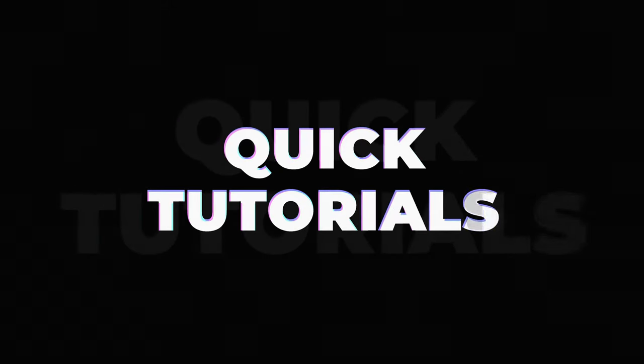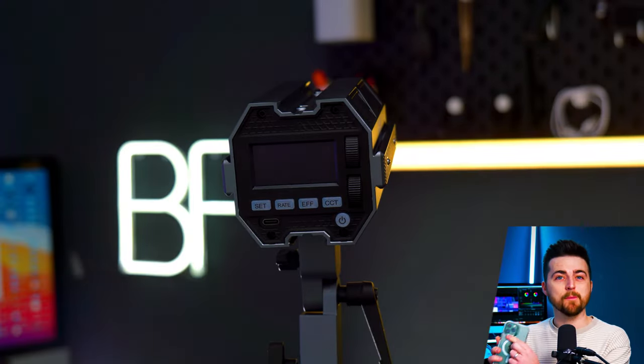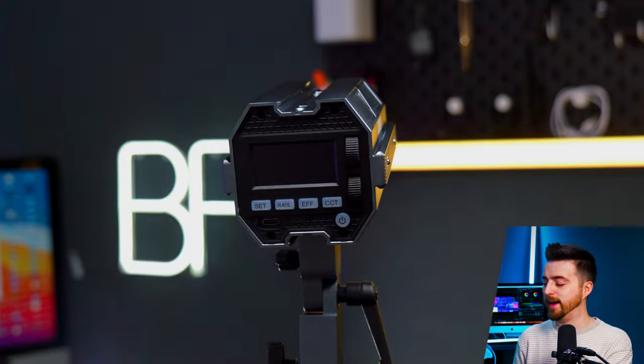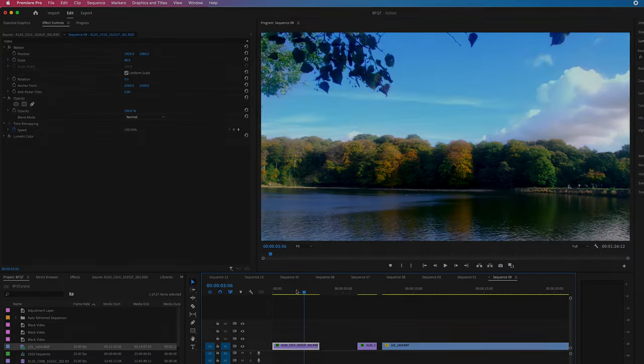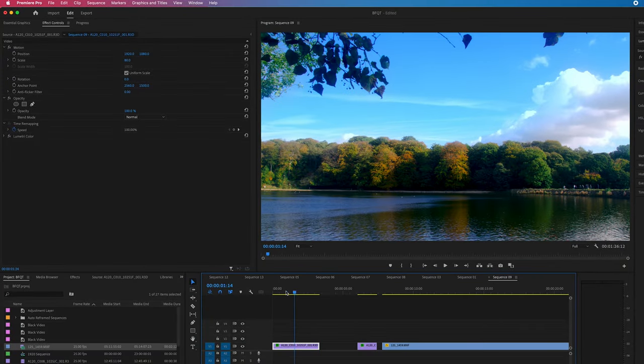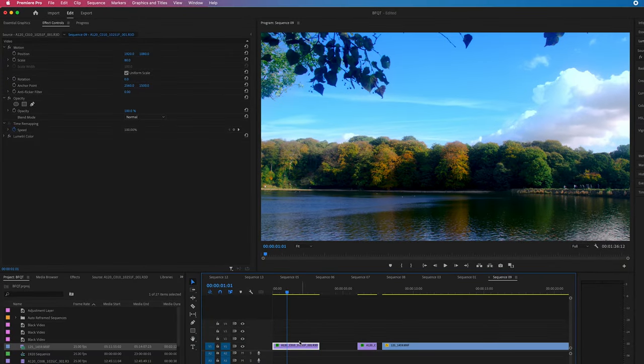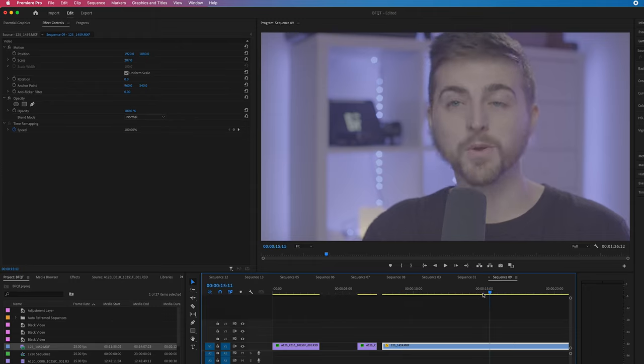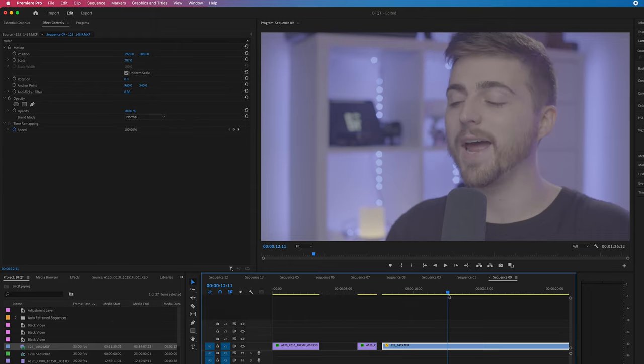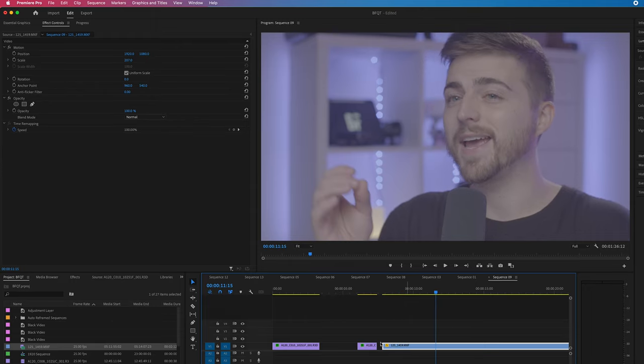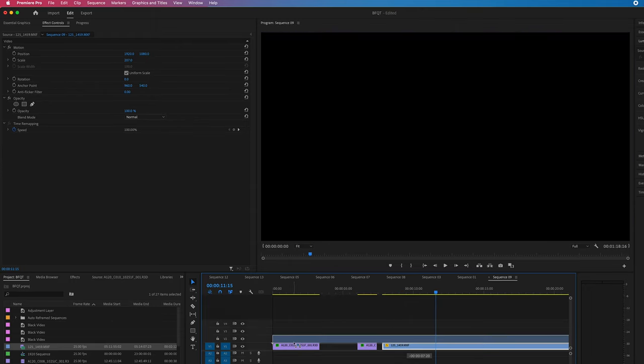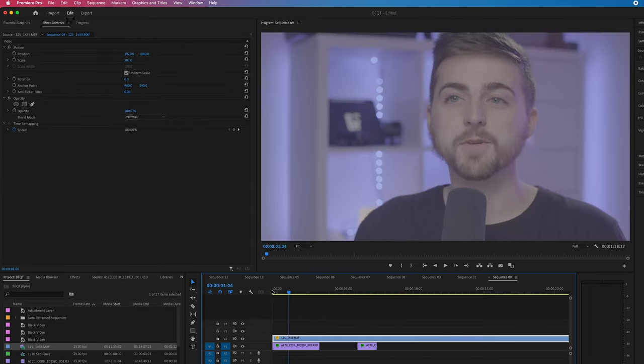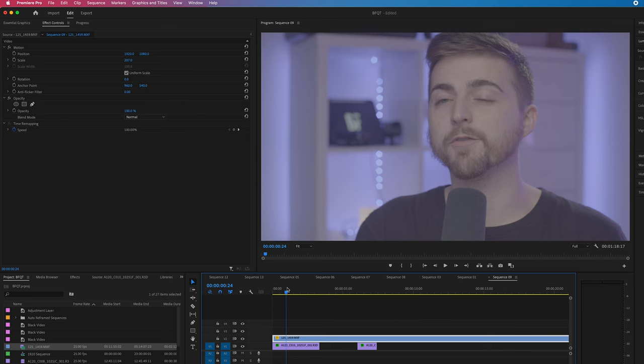If you're creating a reaction video or a tutorial and you want to talk over a screen recording, then all you need to do is put your footage or screen recording on video layer one. Then take your reaction or talking video and put that onto video layer two, on top.